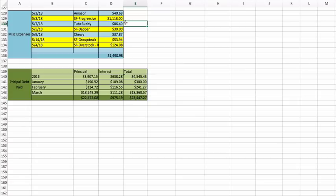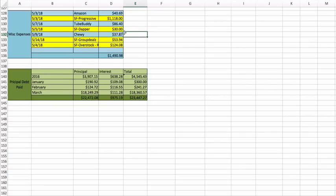TubeBuddy: this is something for YouTube at $86.40. Jamie got a haircut. That's what Dapper is, $30. Chewy: I bought some cat food and cat treats and different things for the cats of $37.87.